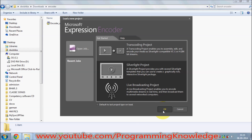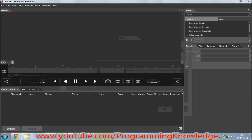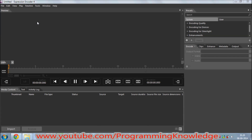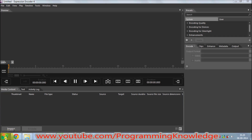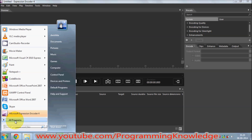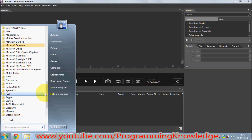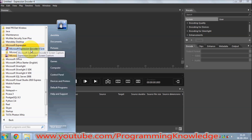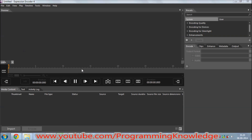It will open a window — this is where we are going to encode our video. To open the screen capture window, go to the Start button again, go to All Programs, and find the Microsoft Expression folder. In there you will find 'Microsoft Expression Encoder 4 Screen Capture' — just click the screen capture icon and it will open the screen capture window.